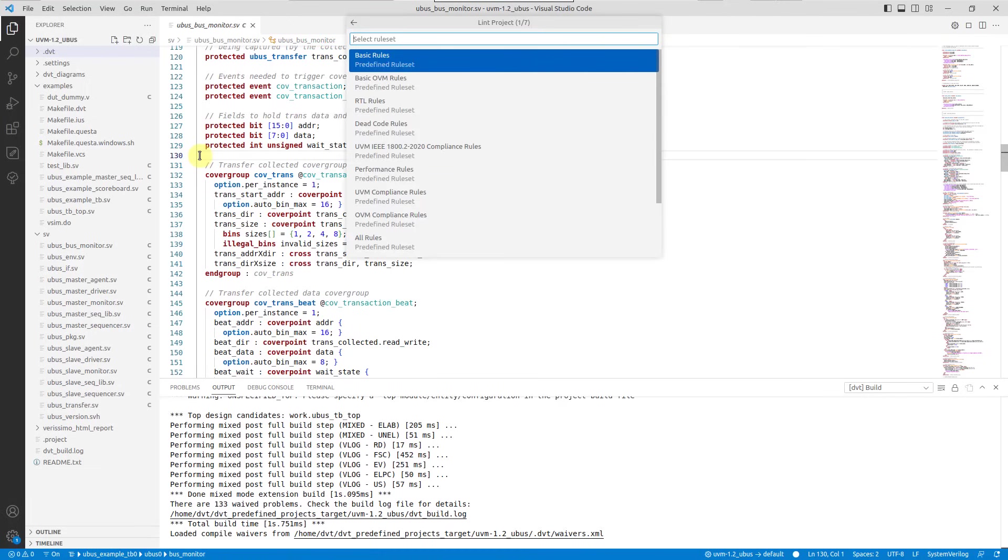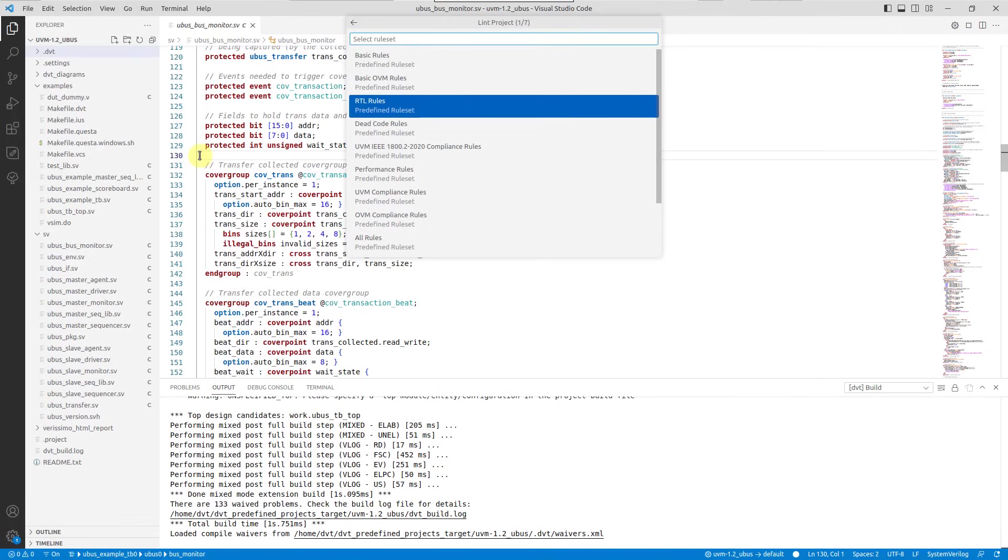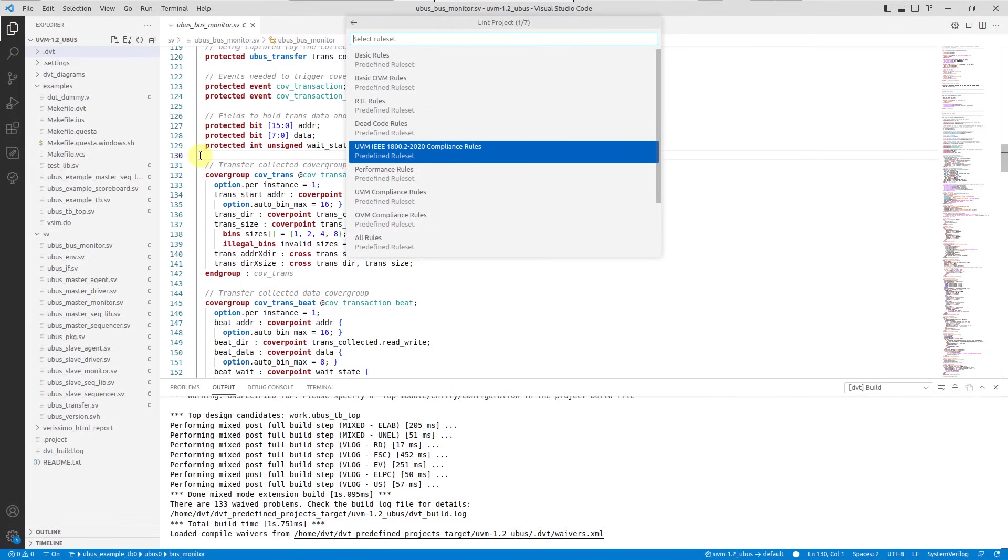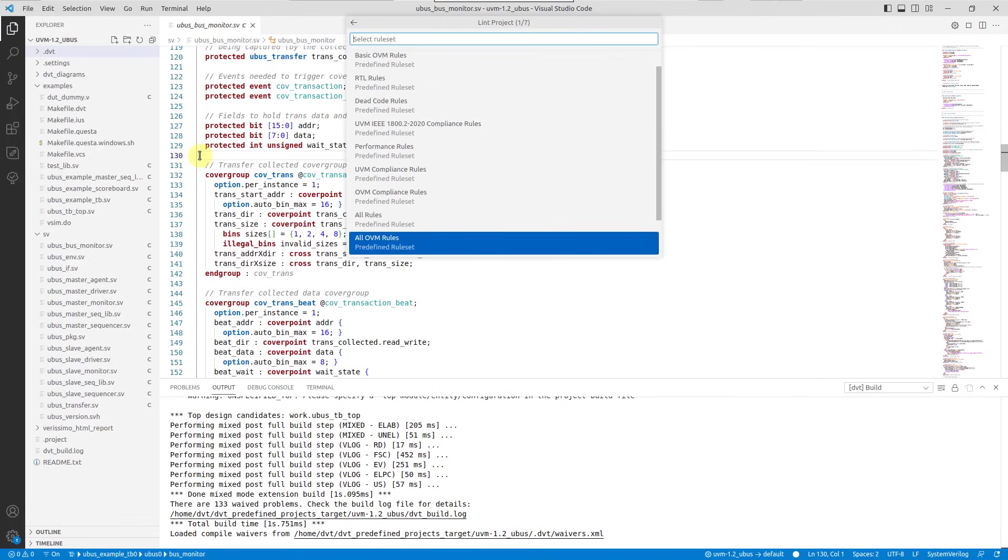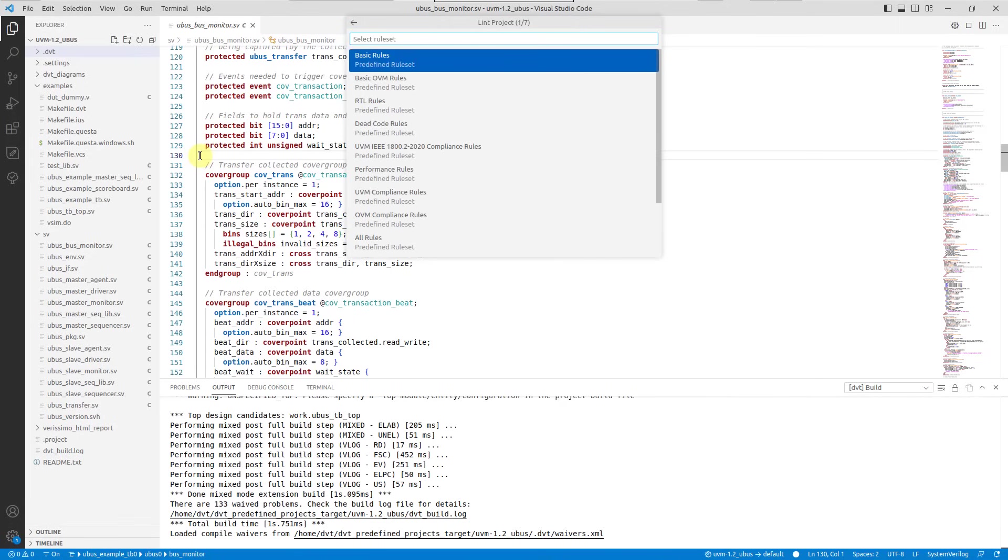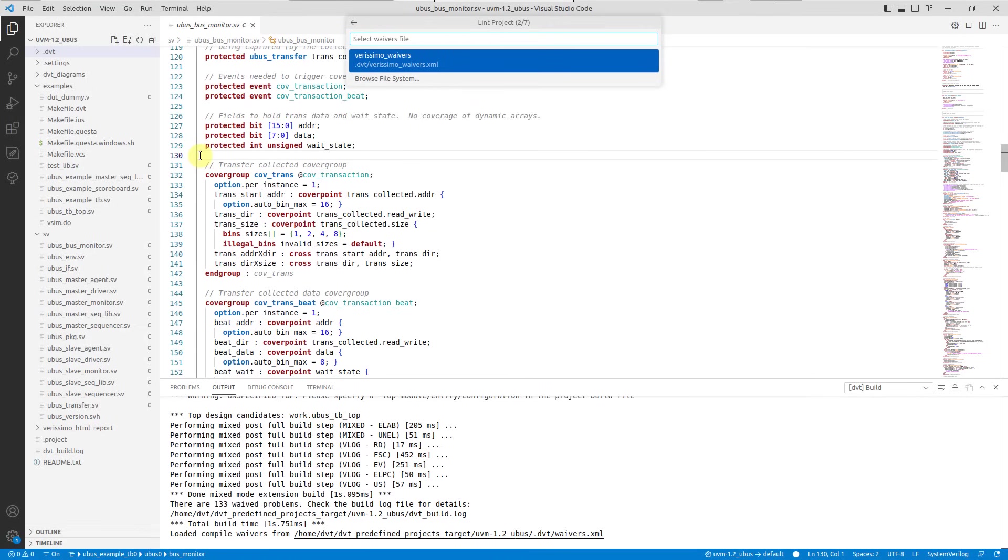A quick pick menu will pop up, allowing you to build your lint configuration step by step. First, choose the ruleset and the waivers file.